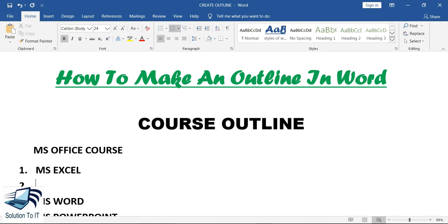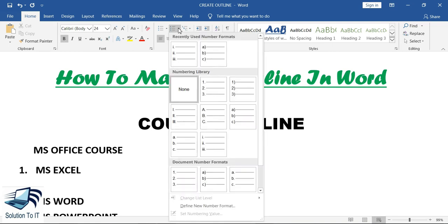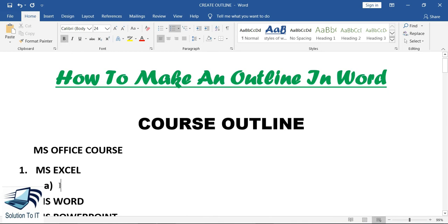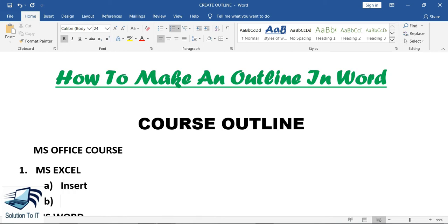First of all, I will create two topics under each course. I will select the option of number and bullet and I am selecting it. The first topic I am going to add is the Insert tab, and the second will be the Formula tab.